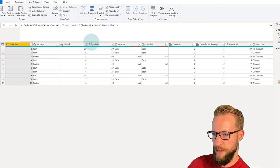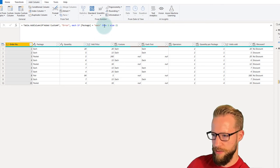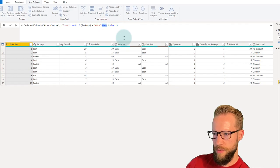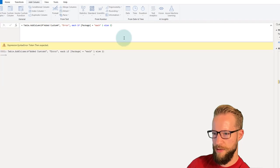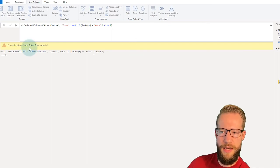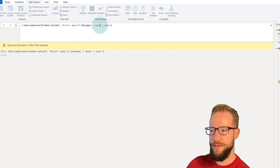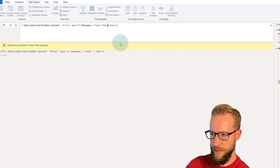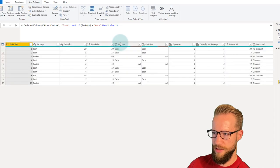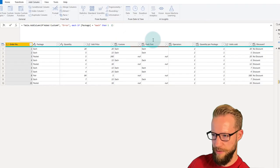Getting back to a working formula, if you remove the word "then" and press Enter, you get a fairly clear error: "Token 'then' was expected." This one is helpful — it tells you exactly what's missing, so you know to add the word "then" back.